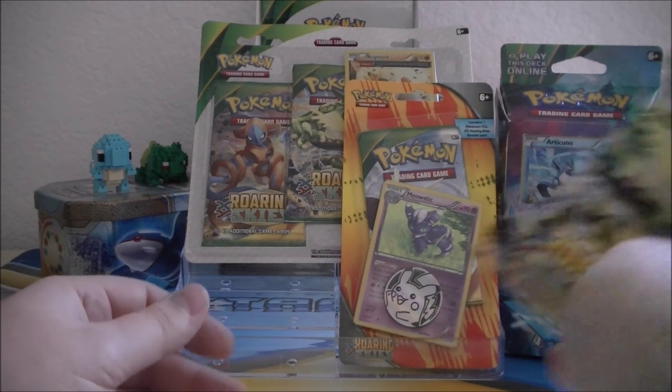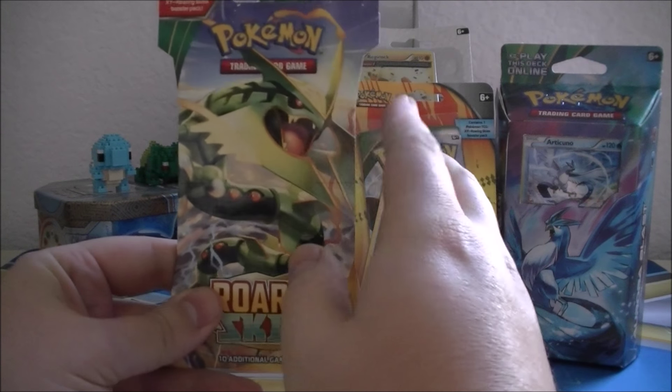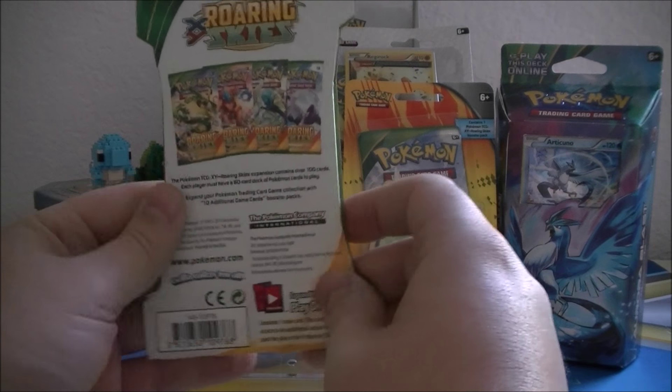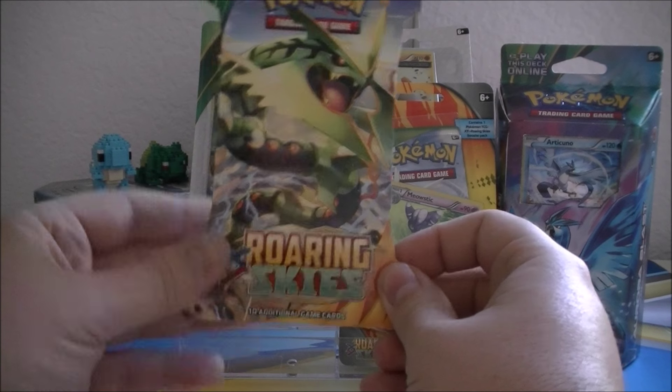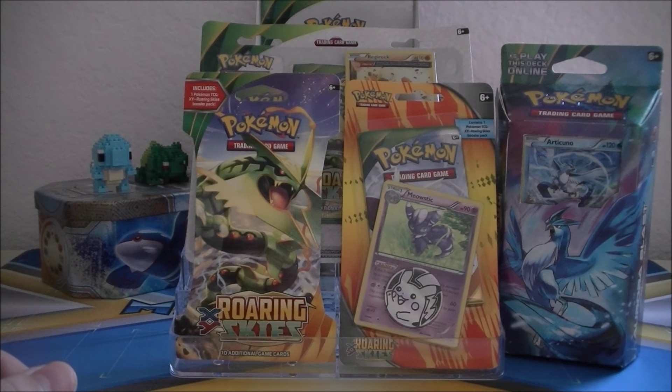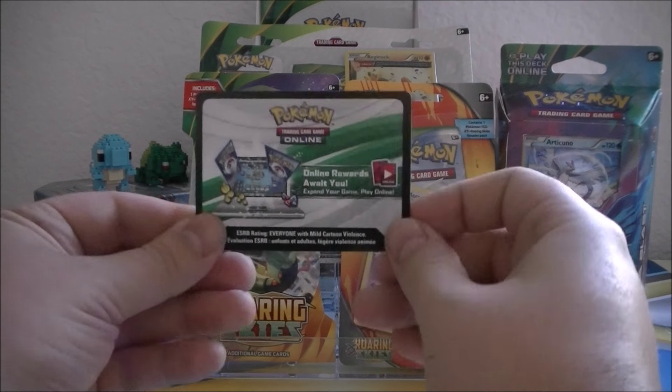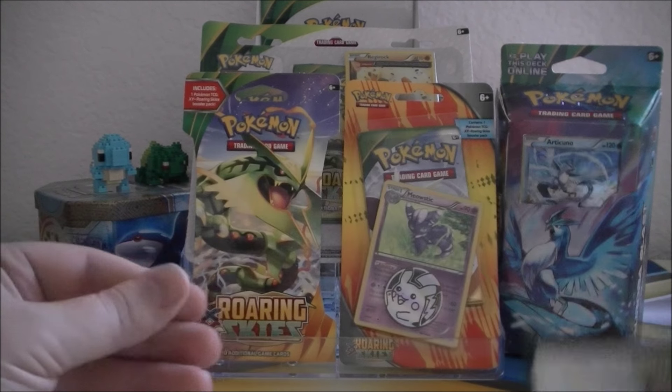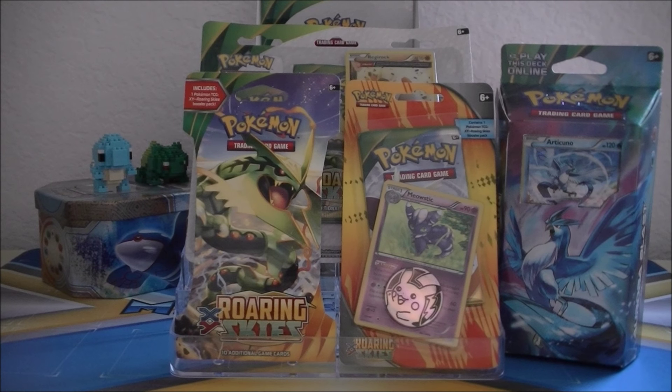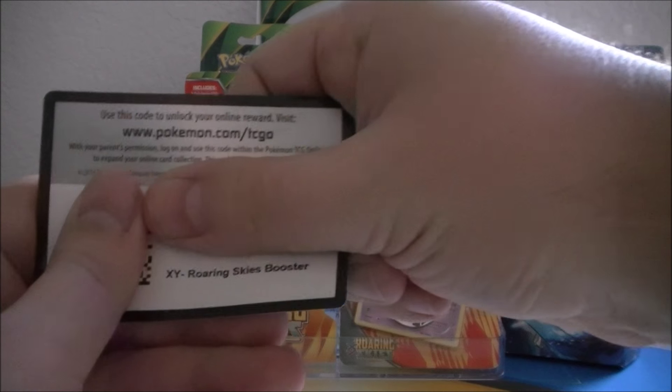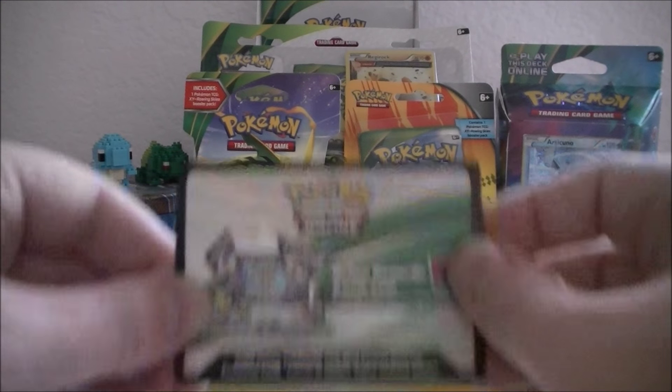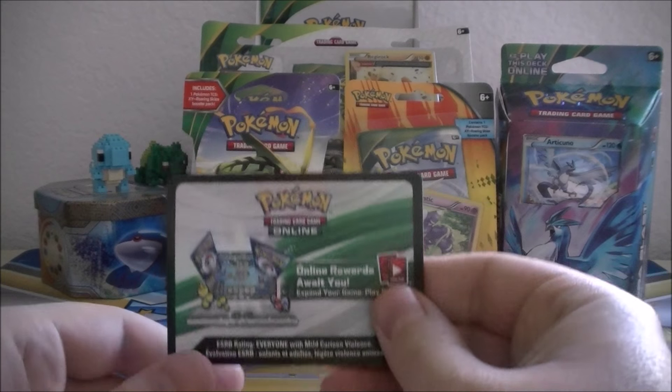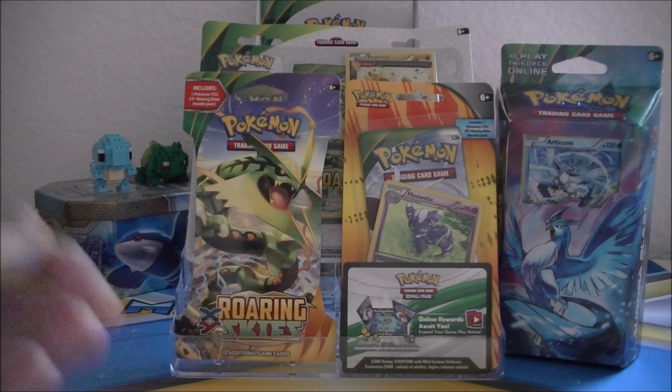Our next prize is just a Roaring Skies booster pack. The cover art of the cardboard is Mega Rayquaza. Not sure what it will be on the inside. But as you can see, completely sealed. And our final fifth prize will be a Roaring Skies booster pack code card. Let's see if I can flip this over here like so. There you go. You can see it is in fact Roaring Skies.